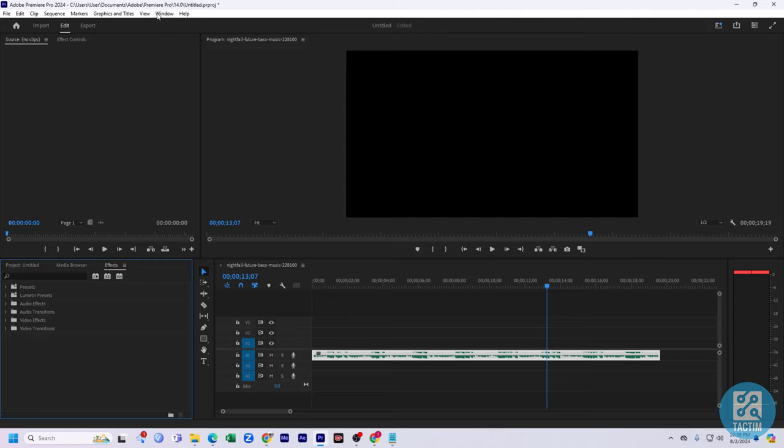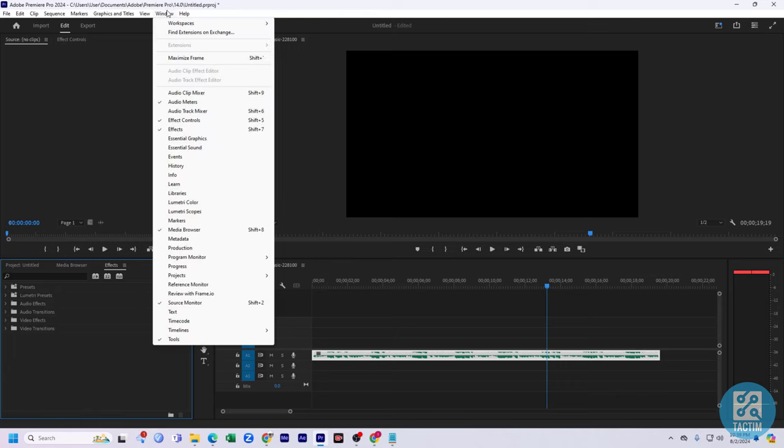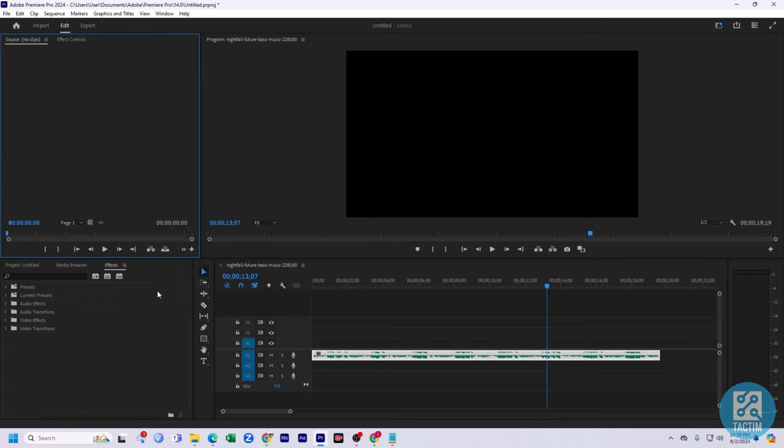If you don't have this Effects option, you need to enable it from Windows. Here you can see Effects, you need to just select it.